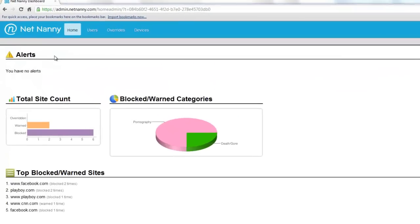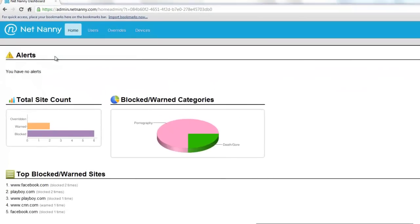After you've logged into the Admin Console, you'll be taken to the home page. The home page is where you can get alerts, see total site count, total blocked, allowed, or warned categories, information about the top warned or blocked sites.